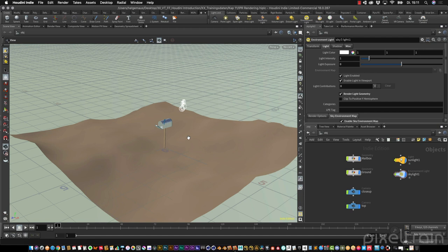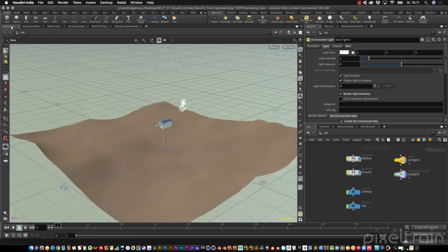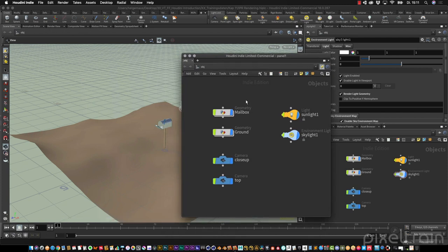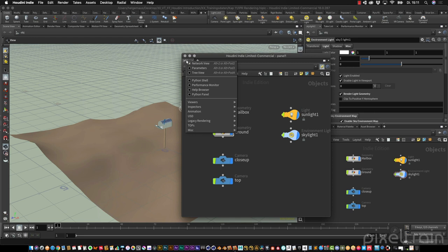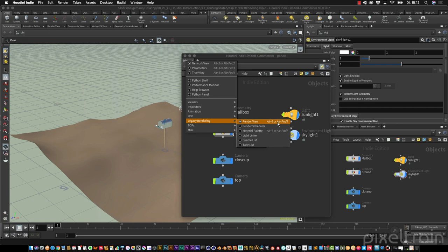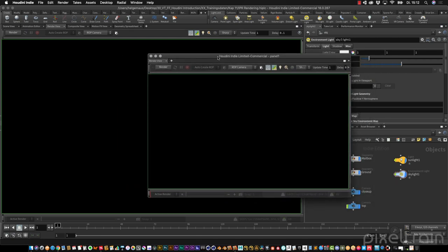To make a first interactive render we have to search for the render view panel. You'll find it normally in your user interface. If you don't have it or you want a floating panel, go to Window > New Floating Panel. Every panel can be switched — right mouse button click on the tab name and you can decide which kind of panel you want, such as viewers, inspectors, animation, and so on. Go to Legacy Rendering and select Render View. You can place this on a separate monitor if you like.